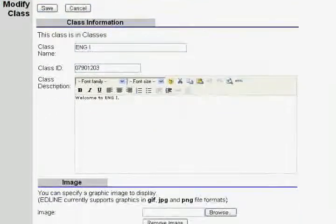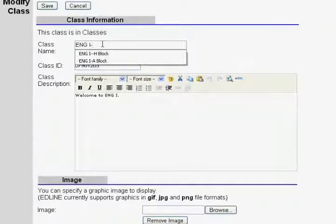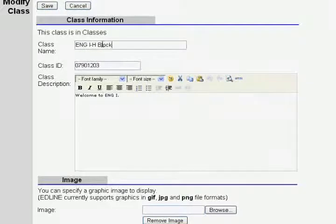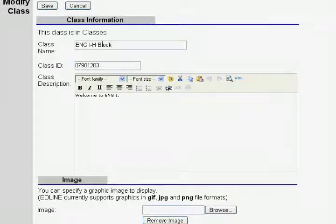Here are listed the class name, the class description, and the image. For the class name, I will modify this more for my benefit than for the benefit of the students. While individual students most likely will only be enrolled in one English 1 course, it will be helpful for me to identify on my main page which specific course this is, especially if I have multiple sections of English 1.